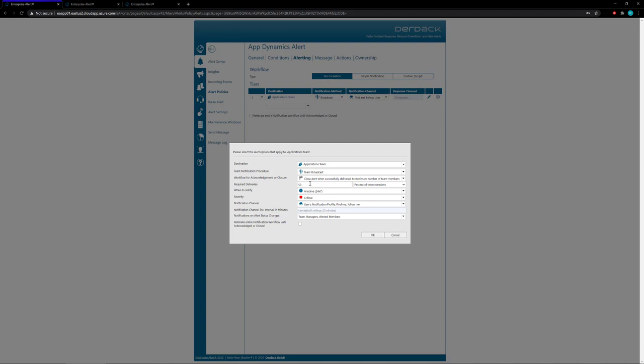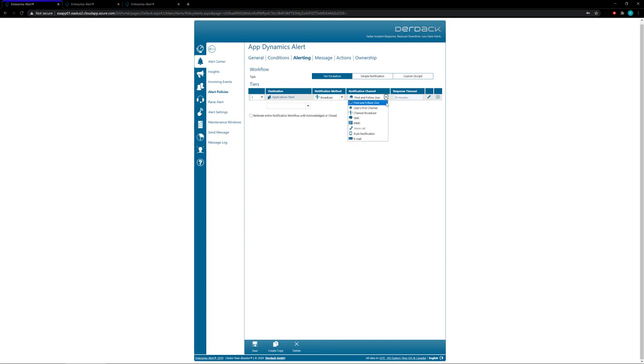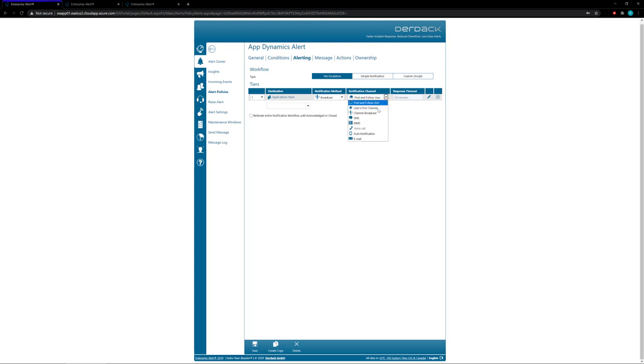You have your team broadcast and then you can close the alert once a minimum number of acknowledgements are received, or you can acknowledge the alert when any member acknowledges the alert, or you can close the alert when it's successfully delivered to a minimum number of team members. So if you have two team members you can close it when 50 percent of them have received the alert.